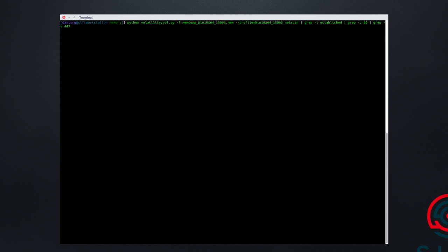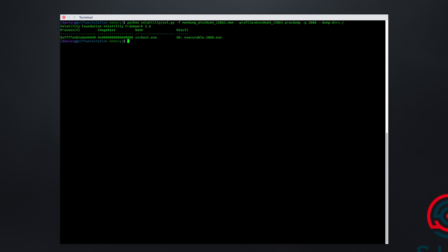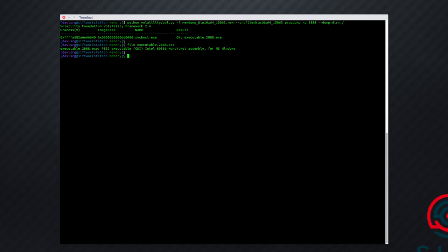If we go back to our last command, which was netscan, we'll go here and we'll replace that with procdump. We'll specify PID 2888, and then we'll specify our dump directory as the current directory. This will tell Volatility to use the procdump plugin to dump only PID 2888 to the current directory. So let's give this a couple of seconds to run, and it's already done. Let's go ahead and run file against this, and we'll see this is indeed a PE32 executable. So at this point, we could take this into our favorite reverse engineering platform, such as Ida or Binary Ninja, and take a look at the capabilities associated with this malware, or at least what we think is malware.